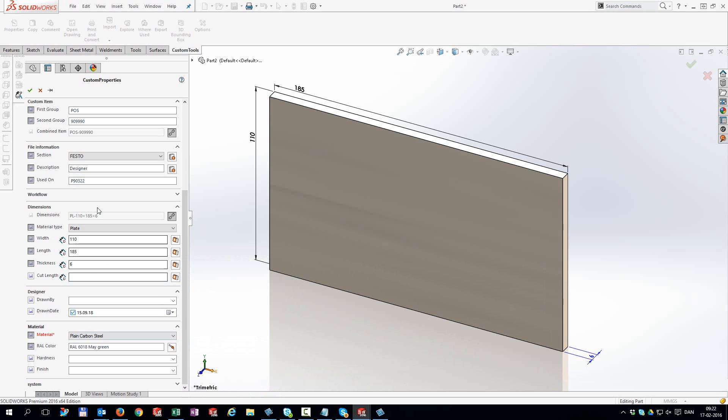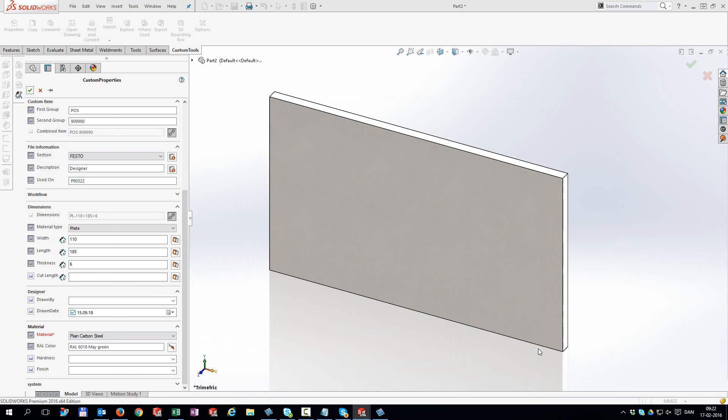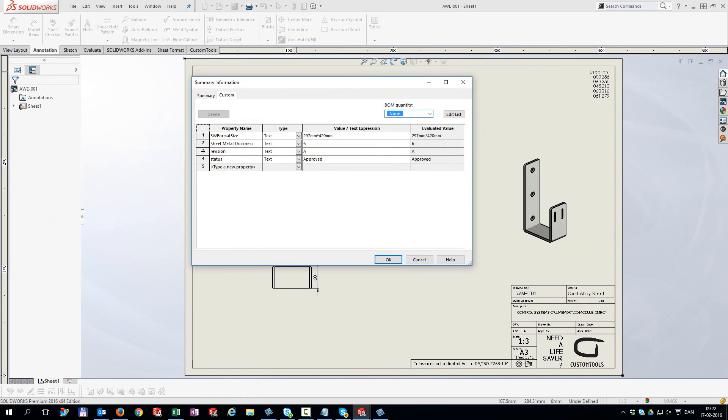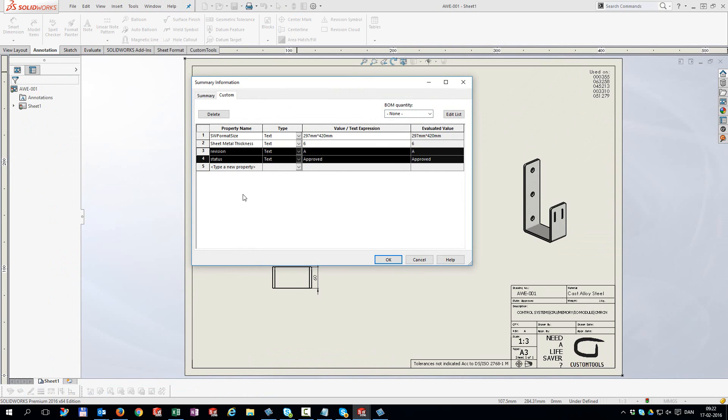You can define where properties ought to be added to your documents, and we can even copy properties from model to drawing automatically.